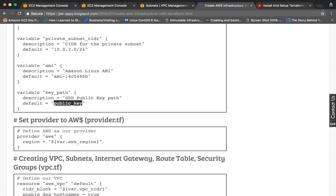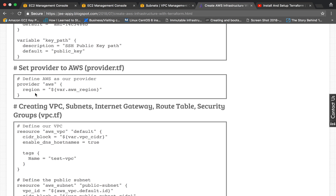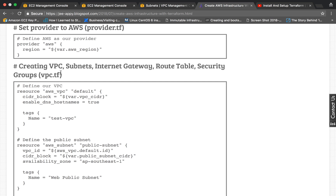Then we have the file provider.tf. Terraform supports many cloud providers and on-premises clouds so you can create your infrastructure on any cloud. We specify the cloud provider here — in our case it is AWS, though it could be Google Cloud Platform as well.